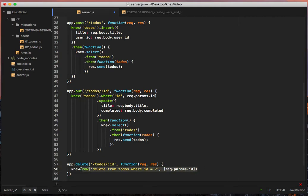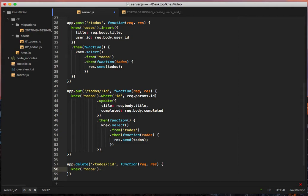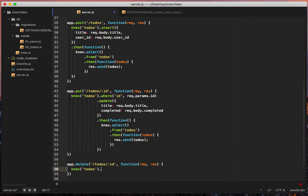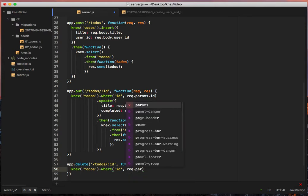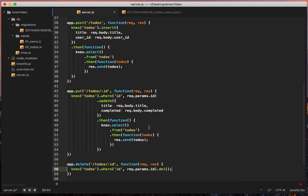Anyway, so now we're going to change it for the shortcut. So we'll say connect to-dos dot where id equals req.params.id dot delete. And that will remove whatever it is that is there.